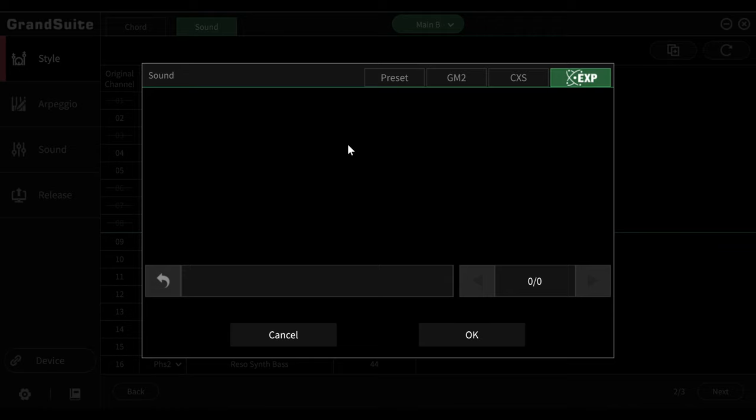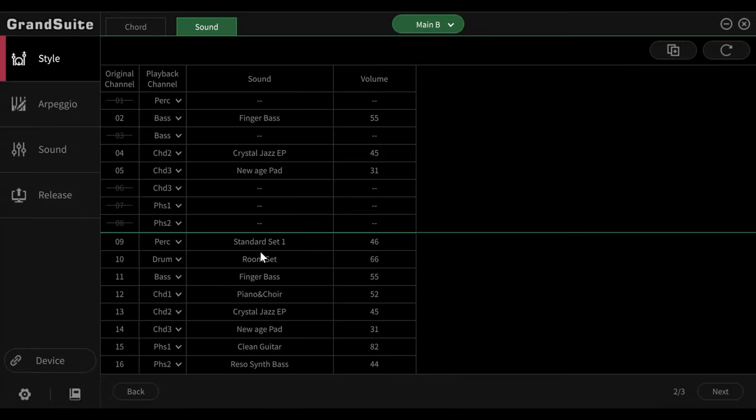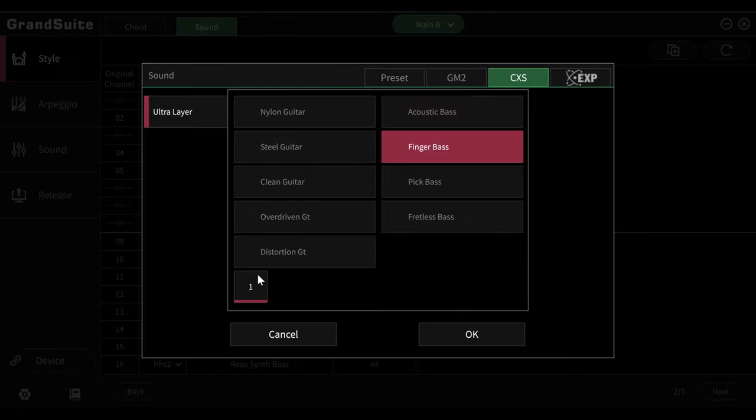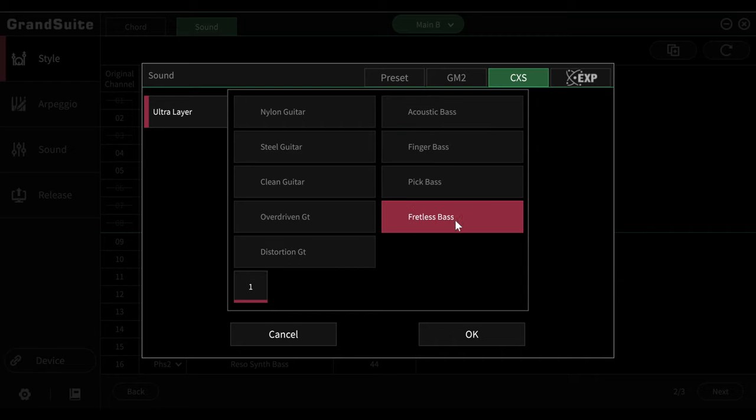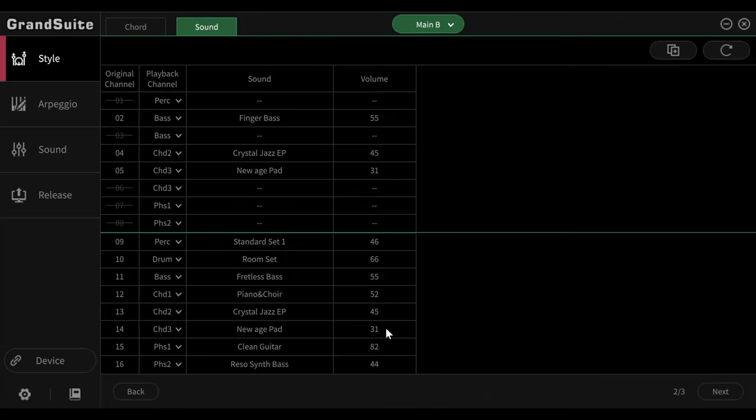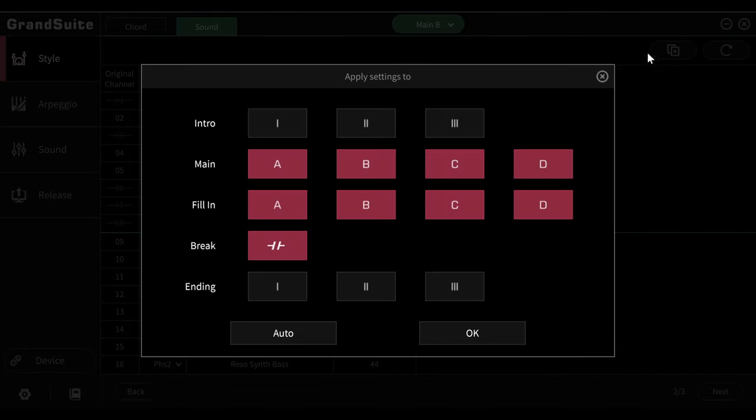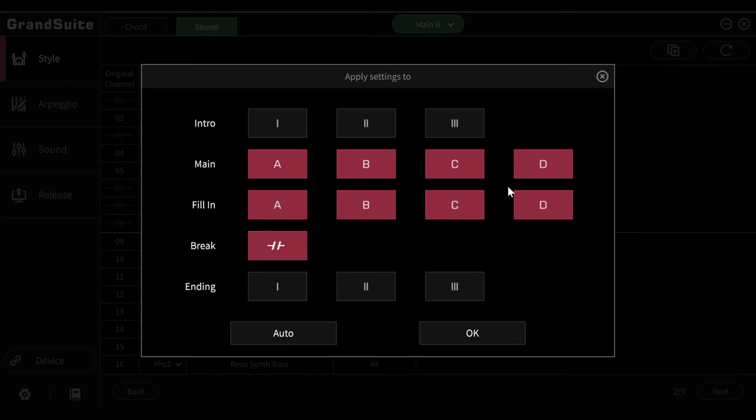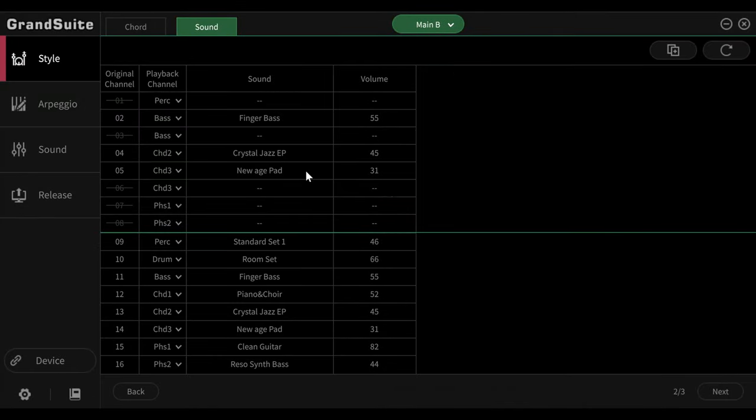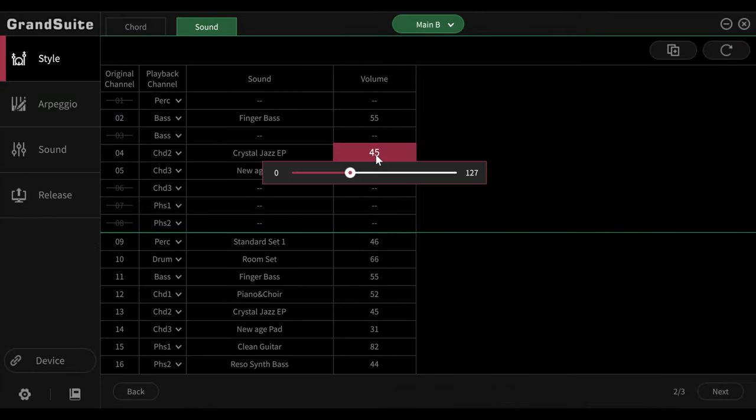If I messed something up and want to undo it, I can press the reset button up here. But then everything will be reset. Then there is the option of using this button to apply a setting directly to all style elements that I click or select here. I would like to change drum set directly for all style elements and not just for one each time. You can also adjust the volume of the respective channel at this point.